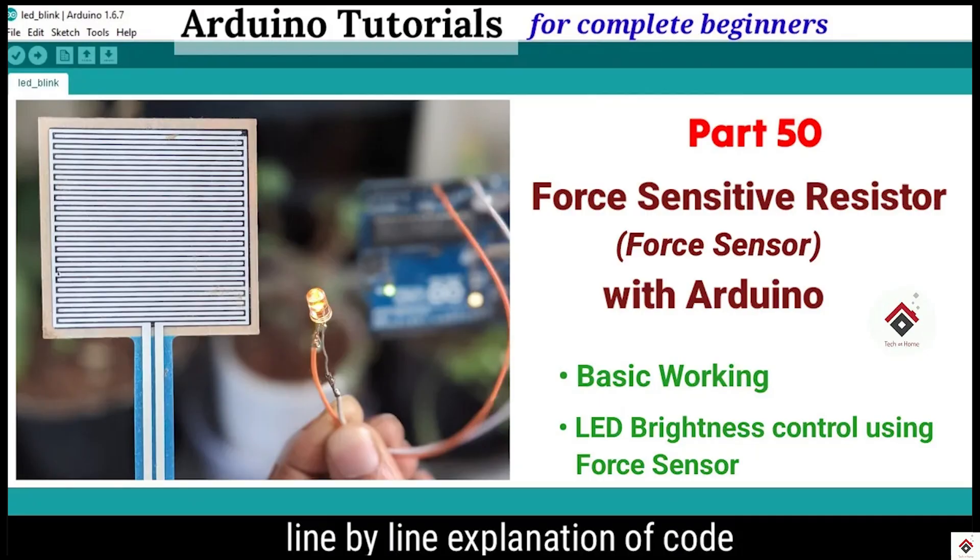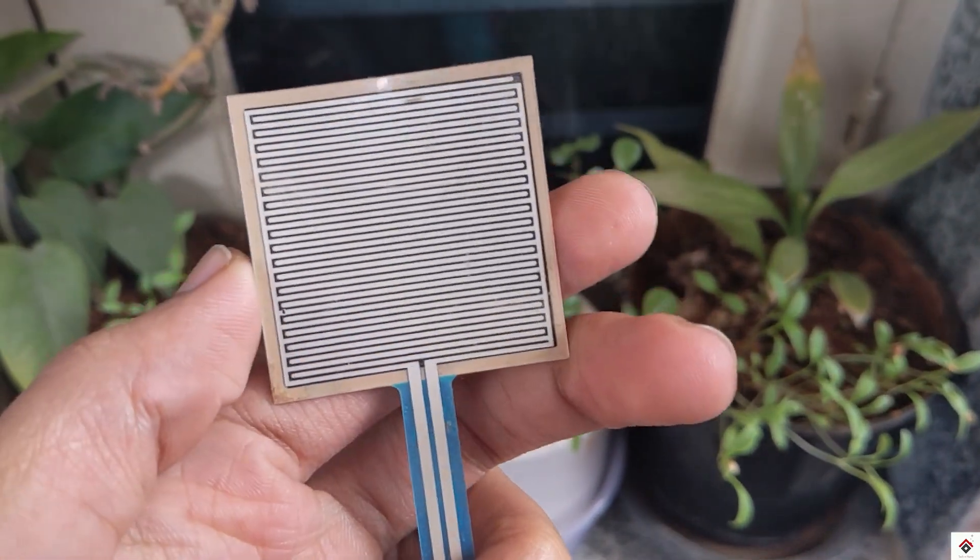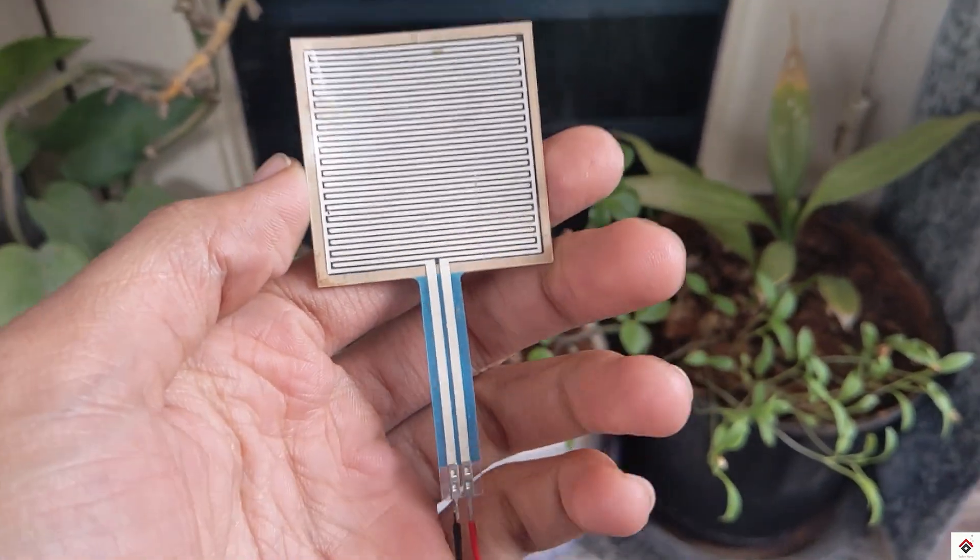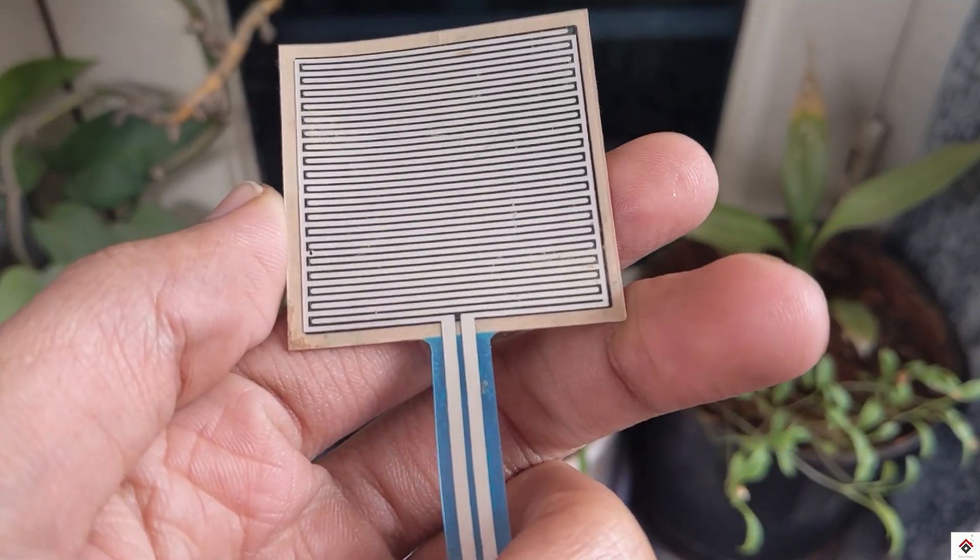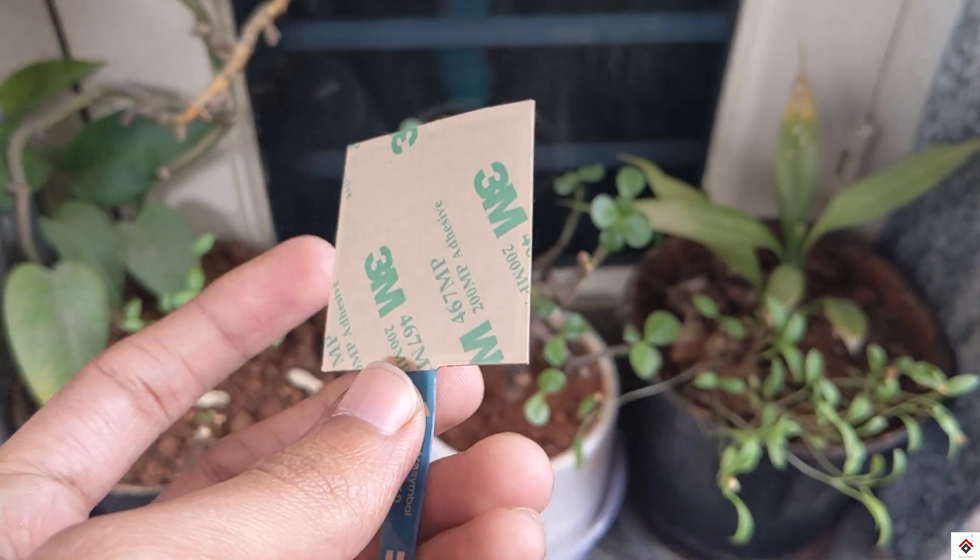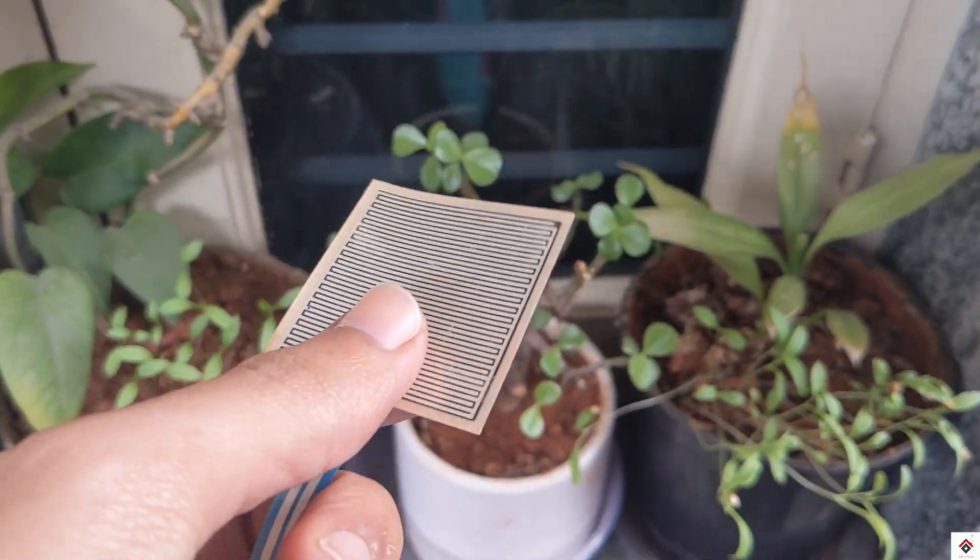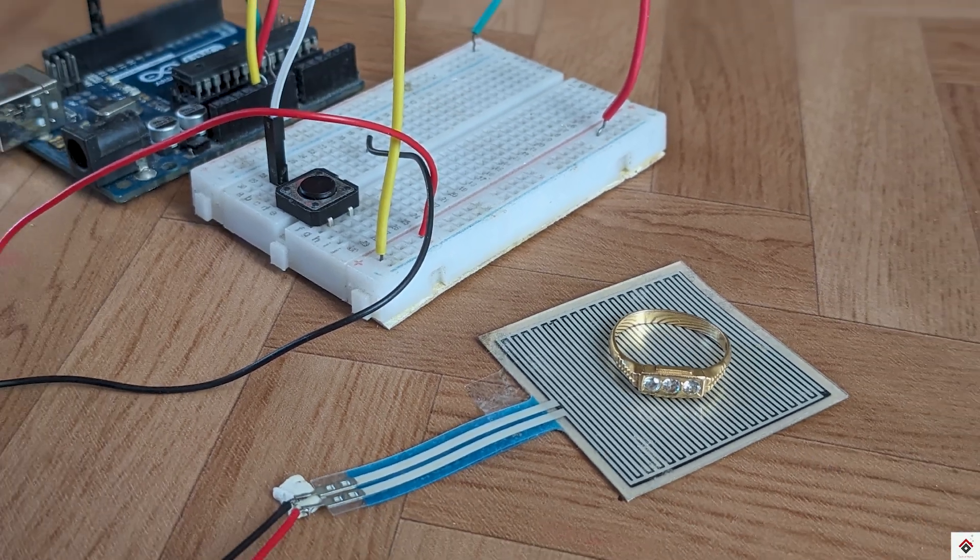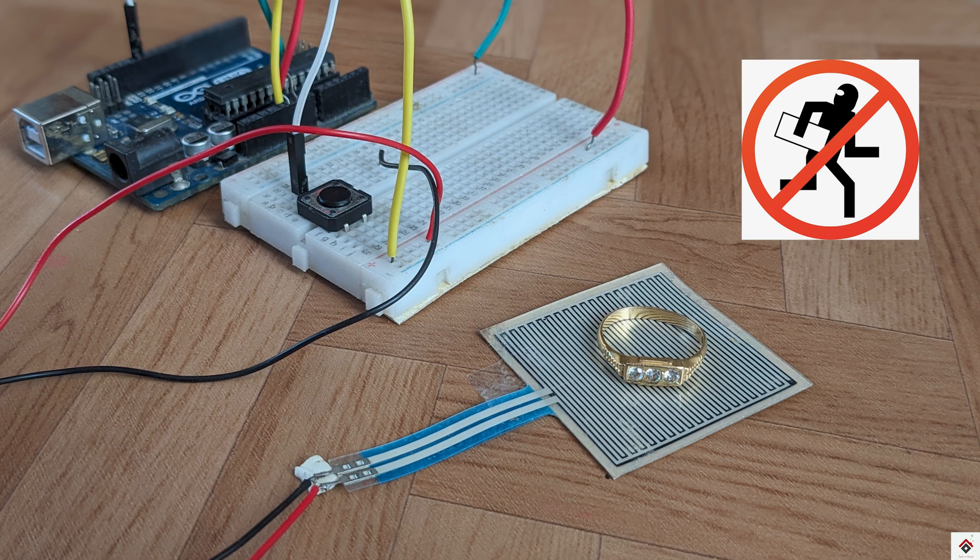If you have missed that video, just follow the link from the description box. So with all these learnings, in today's video we'll be making a very interesting project using this FSR which is anti-theft alarm. So make sure you watch the complete video till the end.